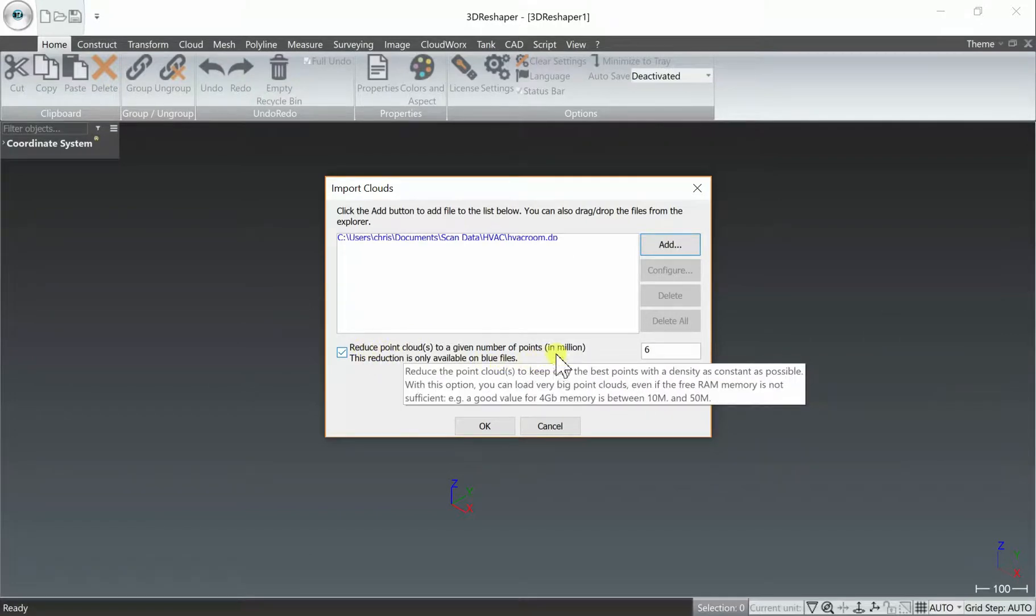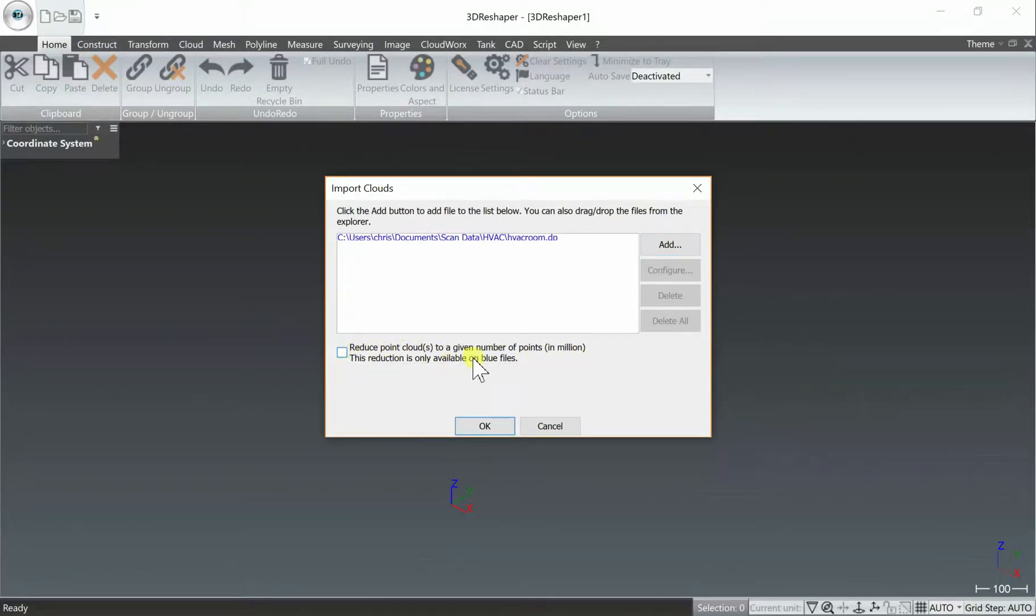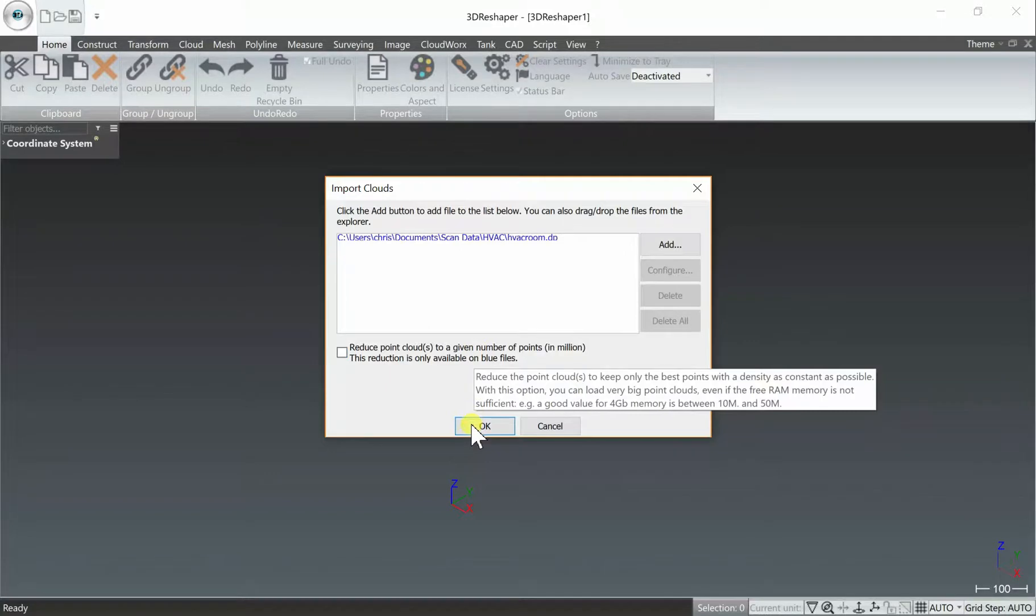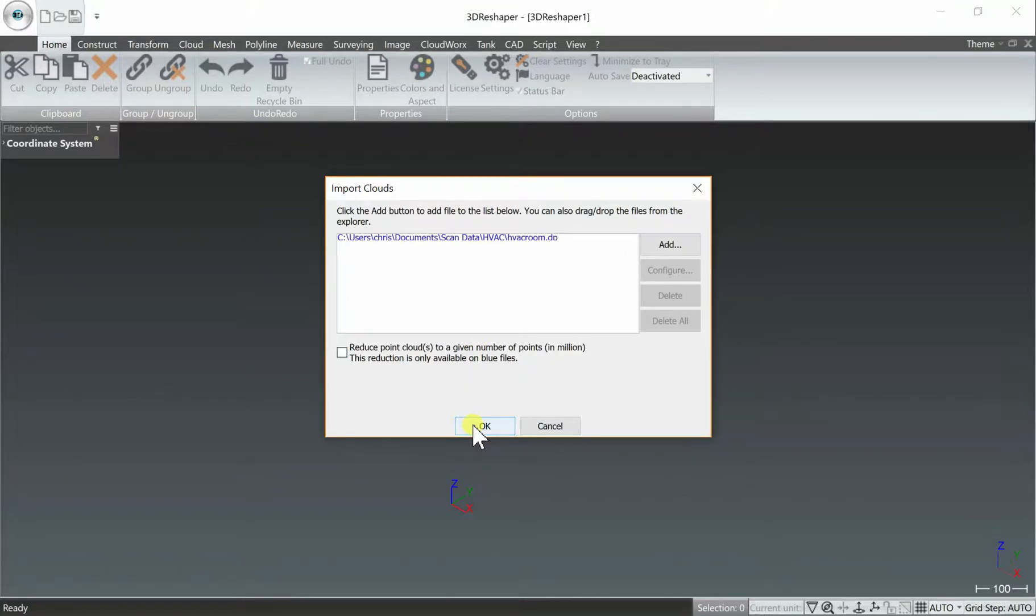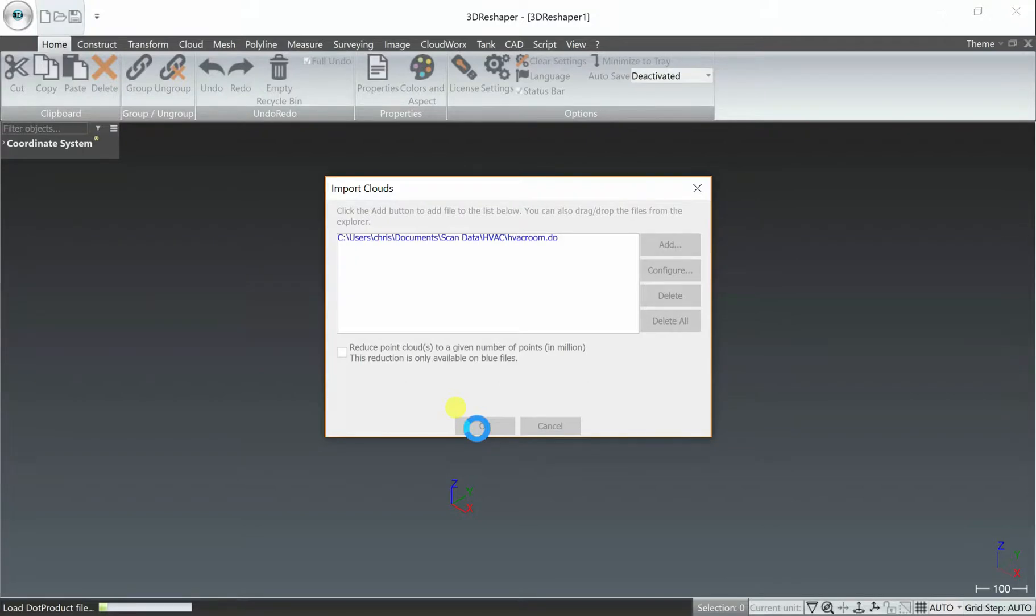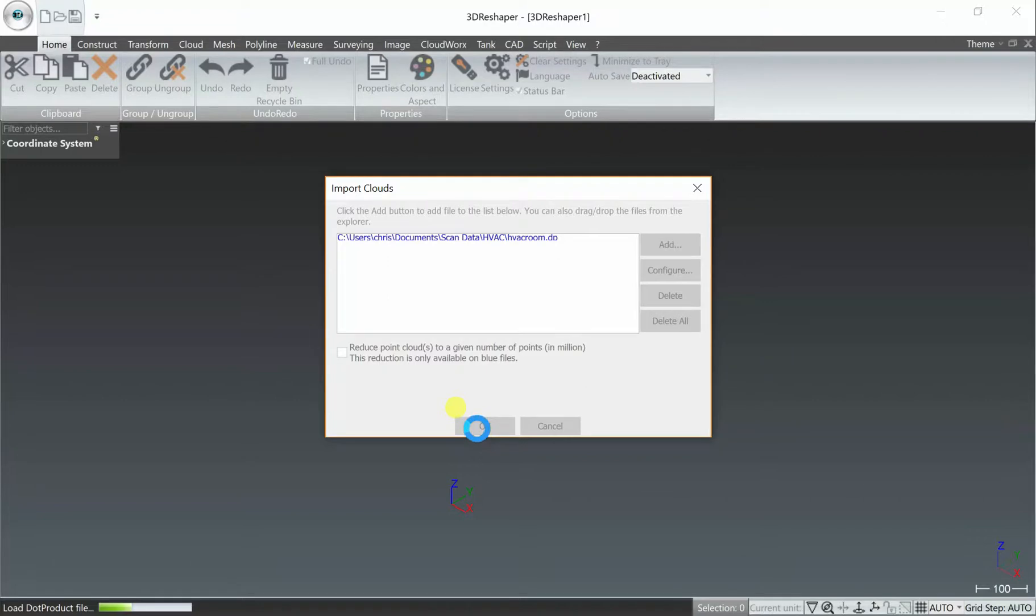You have the option to decimate and reduce your points to 6 million. We're going to just leave all of our points in this case. May result in a longer meshing time, but we'll keep all of the dense detail of our DotProduct scan. You'll definitely want to play with that option depending on the size or purpose of the data you're working with. This will take about a minute to import.